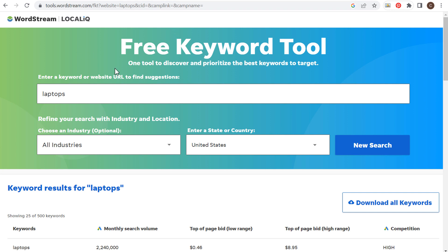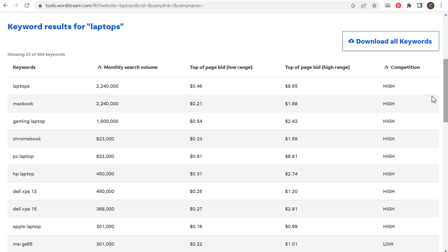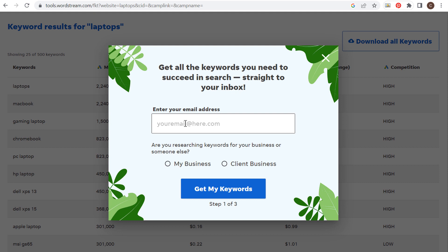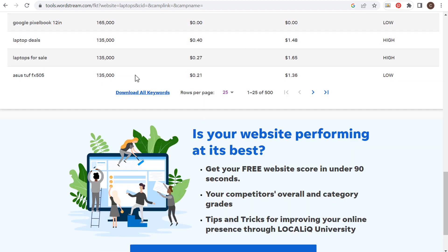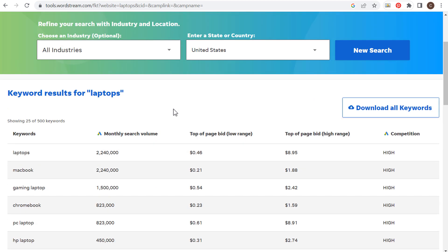The next one is WordStream's free keyword tool. I've already entered laptops and did a search. They give you a lot of different keywords — some are just specific types of laptops — with a total of 500 keywords. They'll give you some bid ranges, low range and high range through Google Ads, and the overall Google Ads competition, so you don't need to sign into your Google Ads account to see all of this data. When you click download all keywords they'll send them to your inbox, but you do have to enter your email address. Just coming in here and getting these 25 visible keywords gives plenty of ideas for content and even keywords to target in Google Ads campaigns.